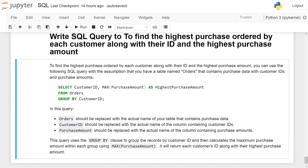Customer_id should be replaced with the actual name of the column containing the customer ID, and purchase_amount should be replaced with the actual name of the column containing the purchase amount.